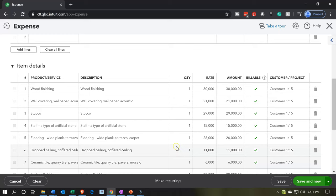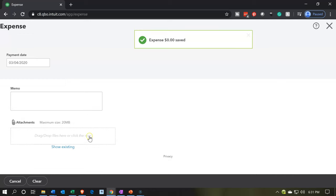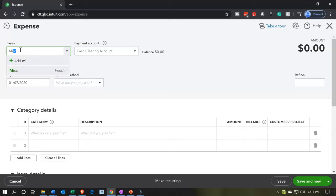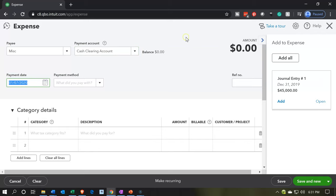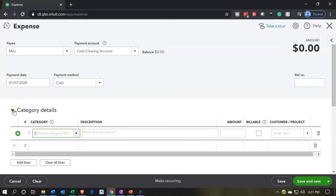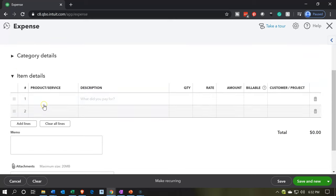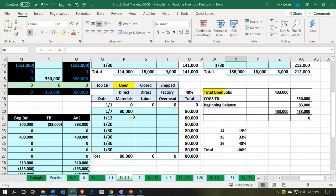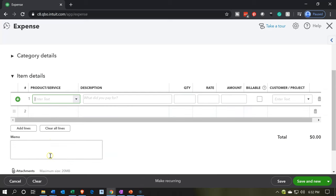One more time — this is the last job we have to do this for. I'm going to say the payee is going to be miscellaneous again, and the clearing account. It's going to be as of the 7th as well. I'll put cash for the method. I'm not going to go to the category first — I'm going to go to the inventory items first. If I jump back over to the Excel worksheet, we see that now we're looking at job number 16 where we have $80,000.